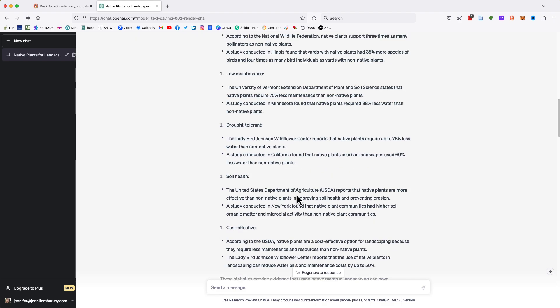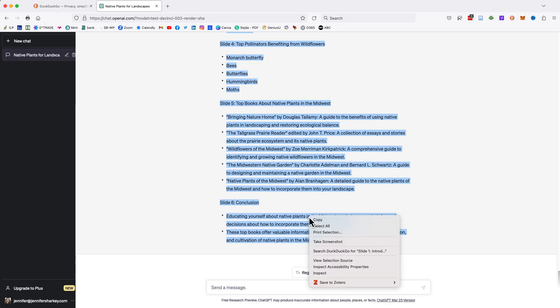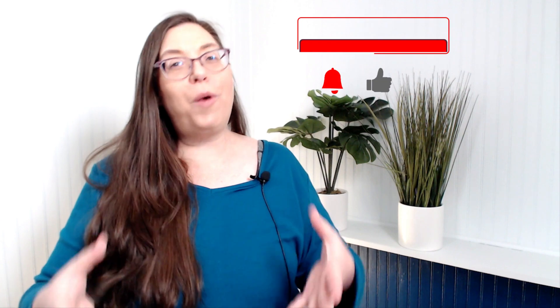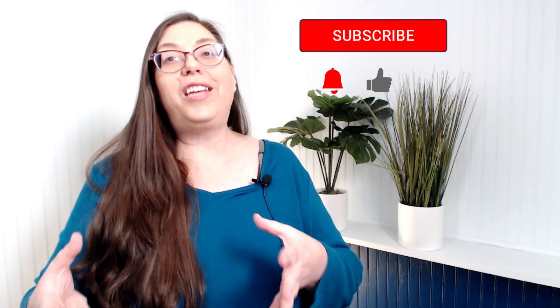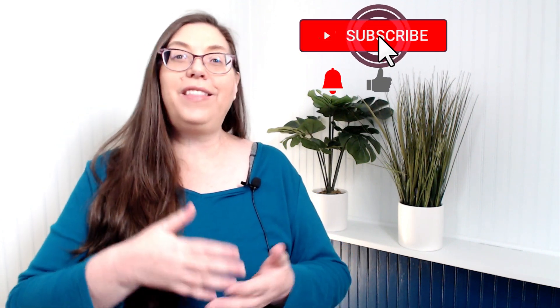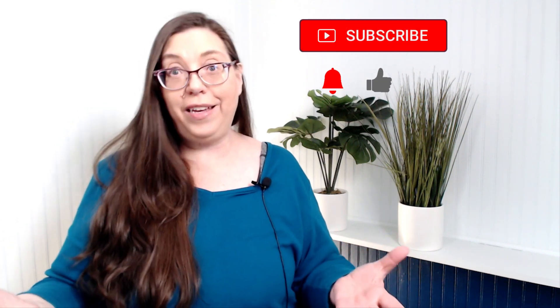Once you are happy with the amount of content generated, copy the text and paste it into Microsoft Word. At this point, you want to check the content for accuracy. It is well known that ChatGPT does generate content that isn't true or doesn't even exist. So, this is an important step.